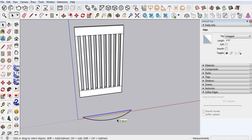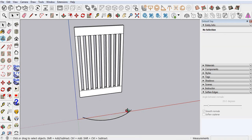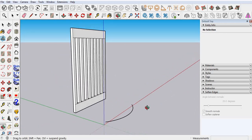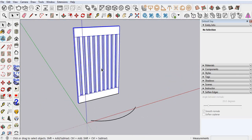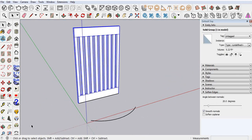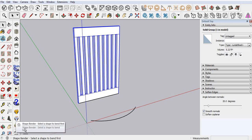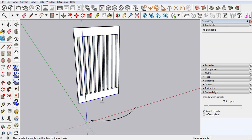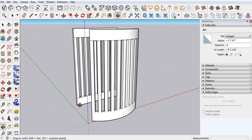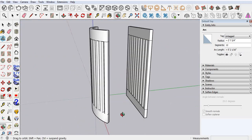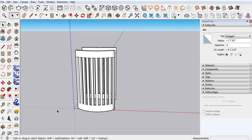Erase this one because we don't need it. First you have to select the object, go to the Shape Bender, select your line and then select your main design, then press Enter. You can see — let me show you one more example.